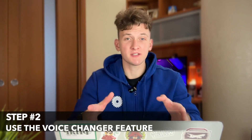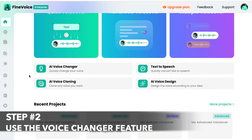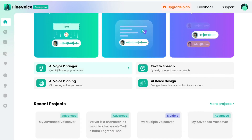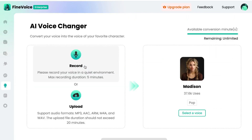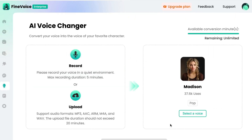In the pop-up web interface of the utility, select the AI Voice Changer feature. Here you can either record your real voice in real-time or upload an existing file that contains your voice recording.